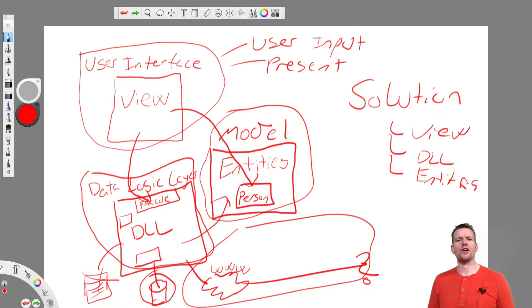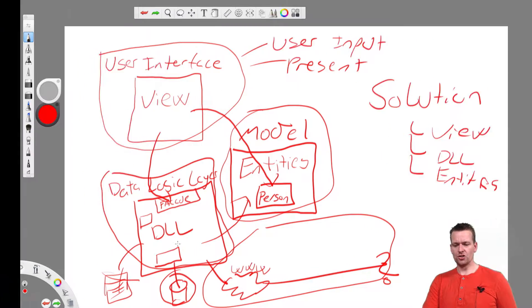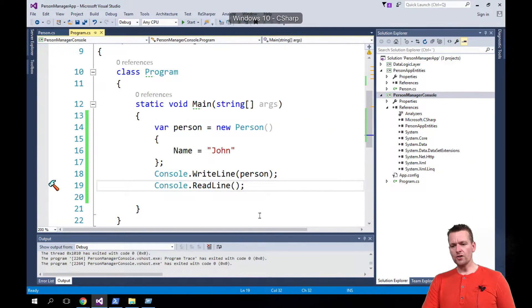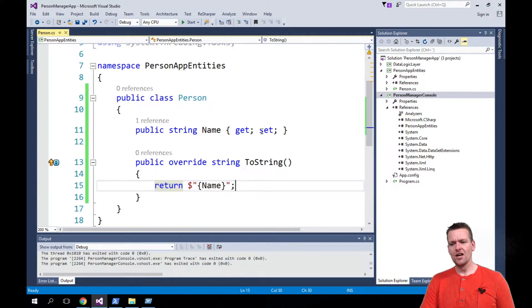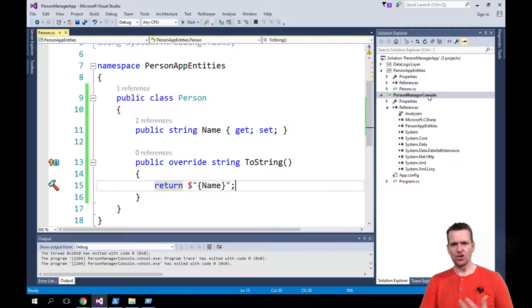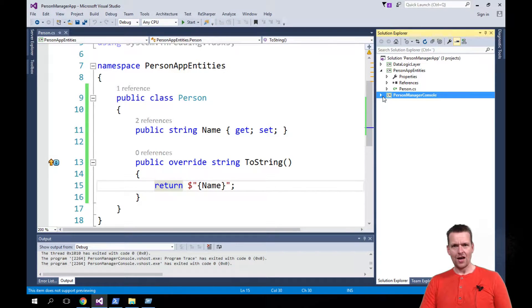There are many names out there that you can use, but I want to use the naming 'manager.' So what I want to do this time is start out by making an interface — a contract of how a person manager should actually act and work.